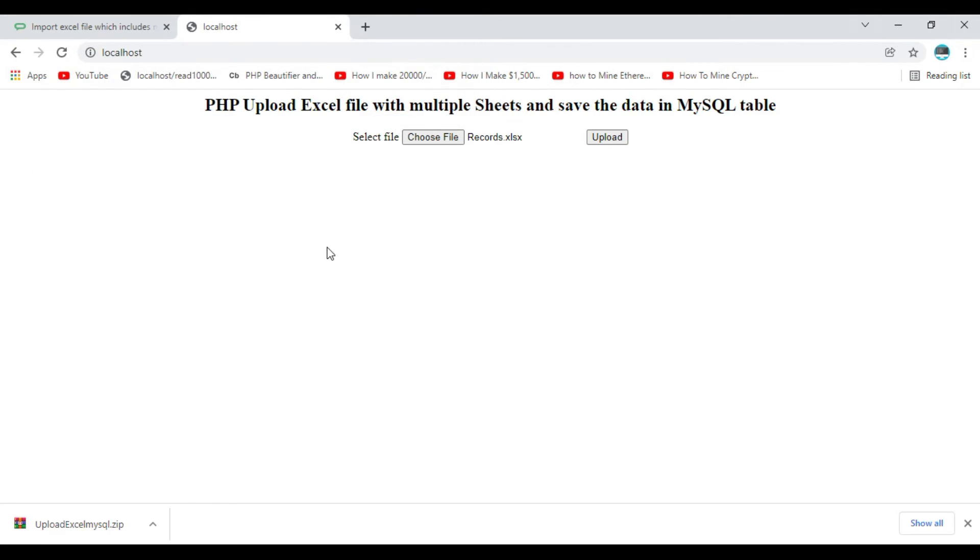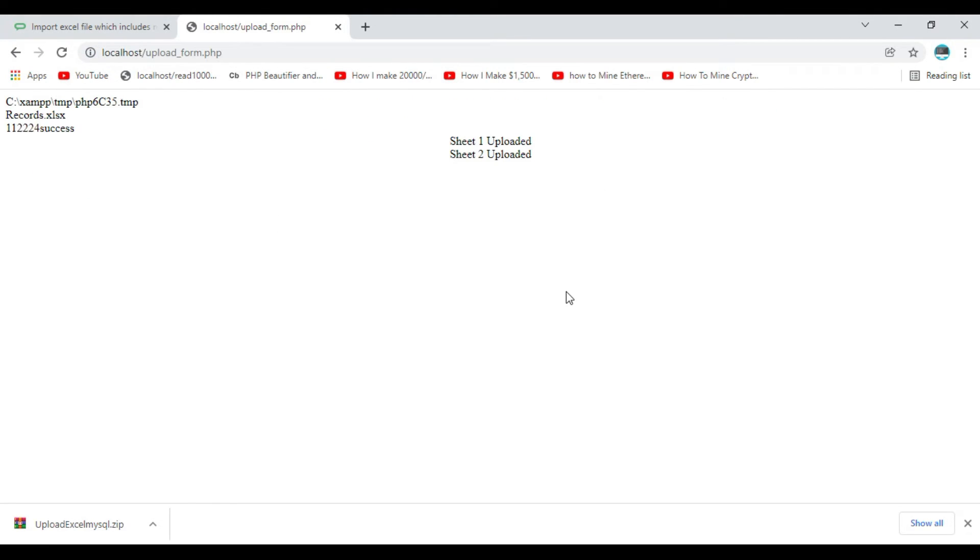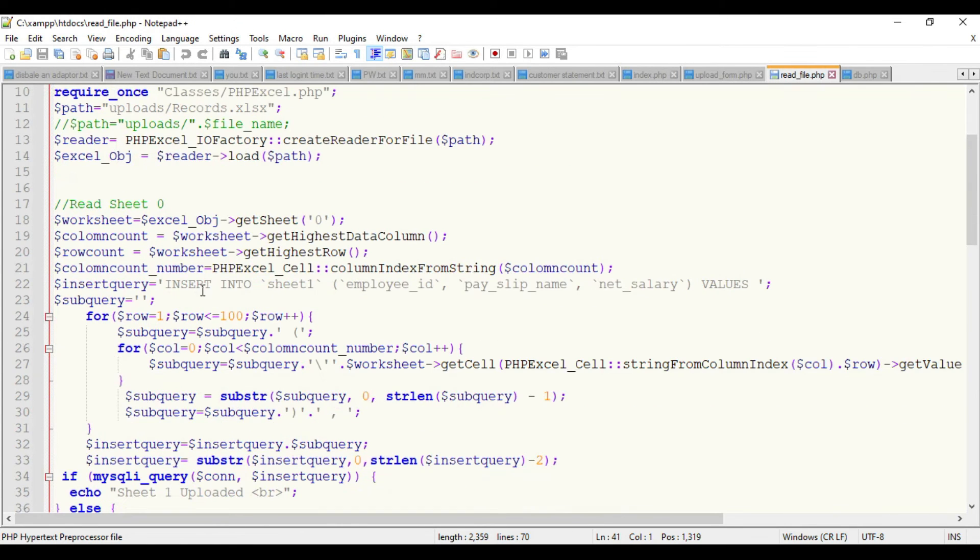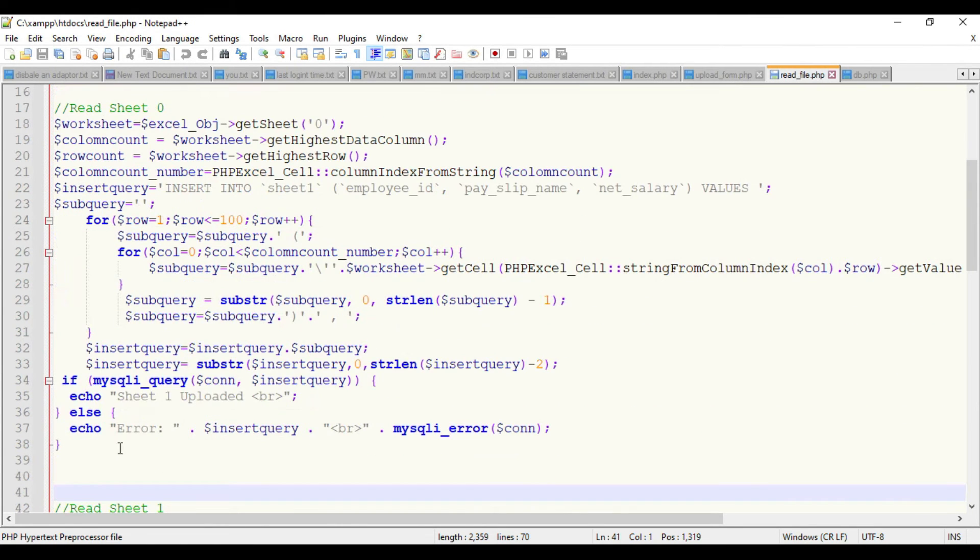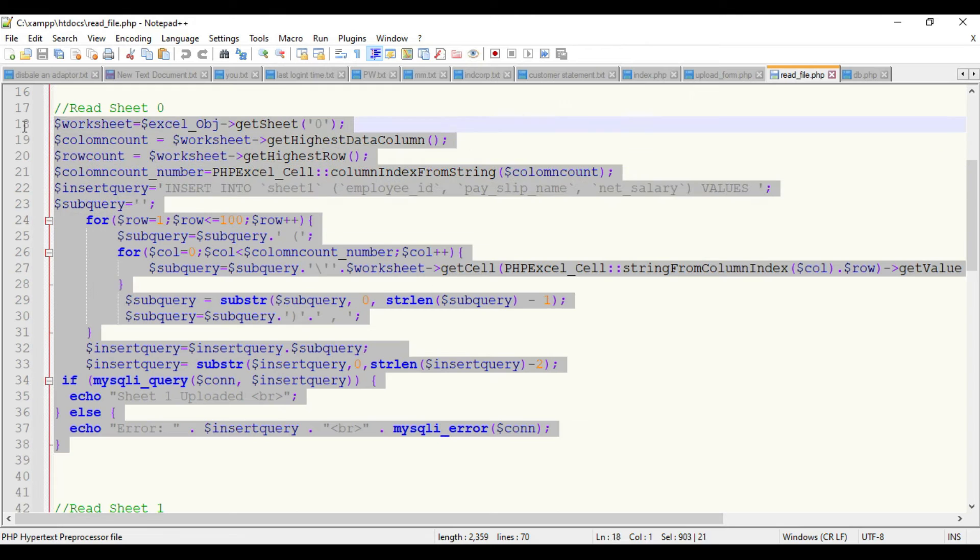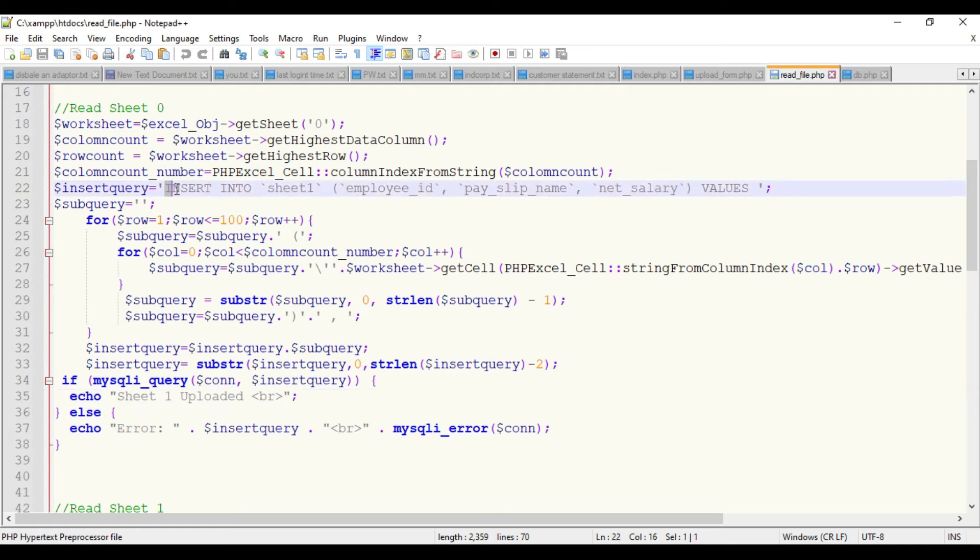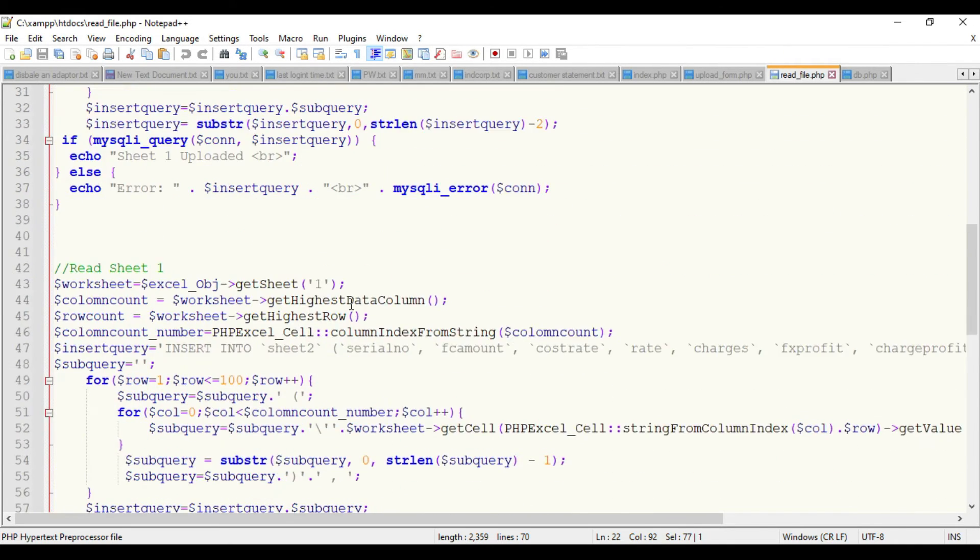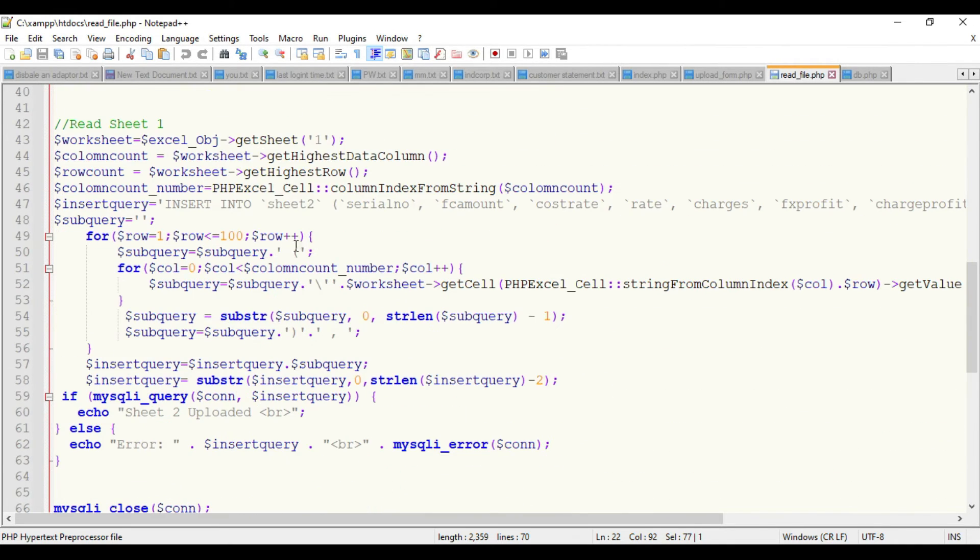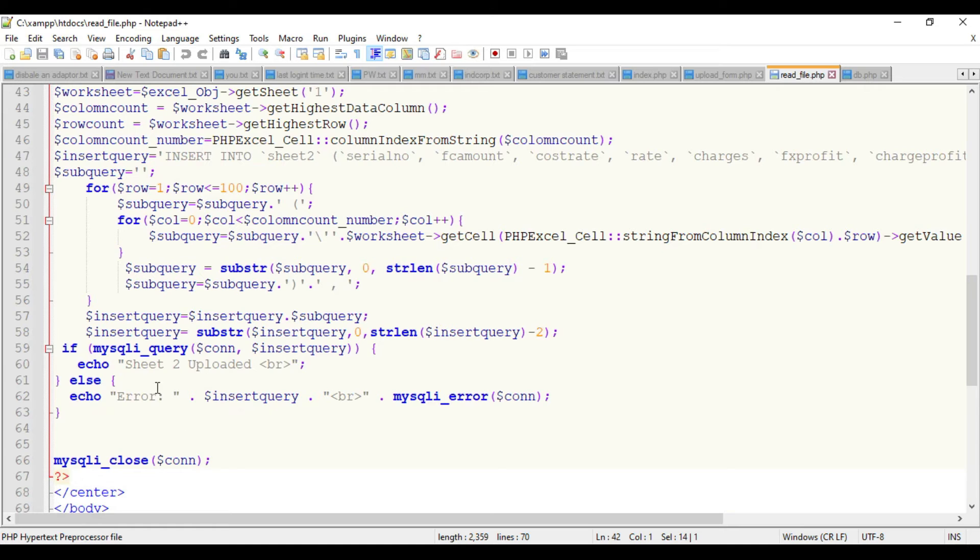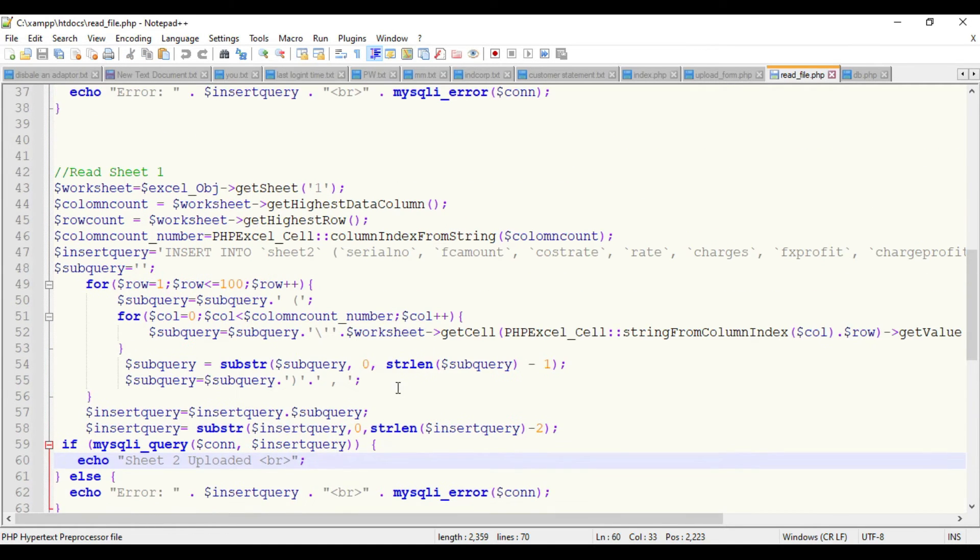We have the form here and we'll try to upload the file. Choose the file from here - this is the file we're going to upload. Select it and click on upload. You can see the message: sheet one and sheet two is uploaded. It's showing from here.